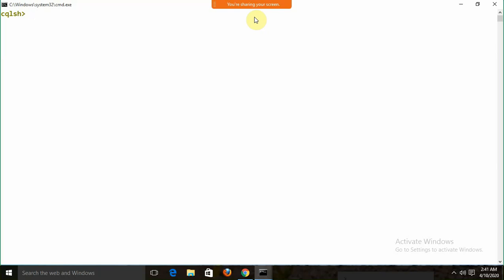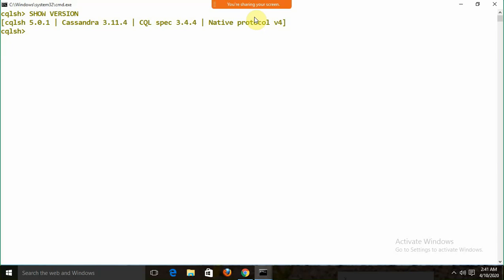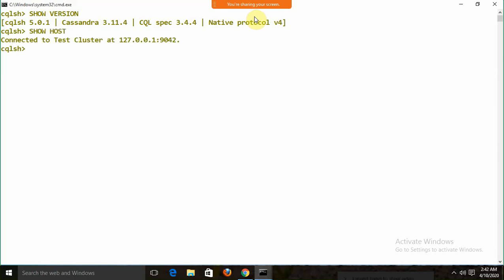Suppose I want to see the version of Cassandra. I will write SHOW VERSION — this gives details like Cassandra version 3.11.4 and cqlsh version 5.0.1. If I want information about the server, I use SHOW HOST, which shows the connected cluster IP and port number.